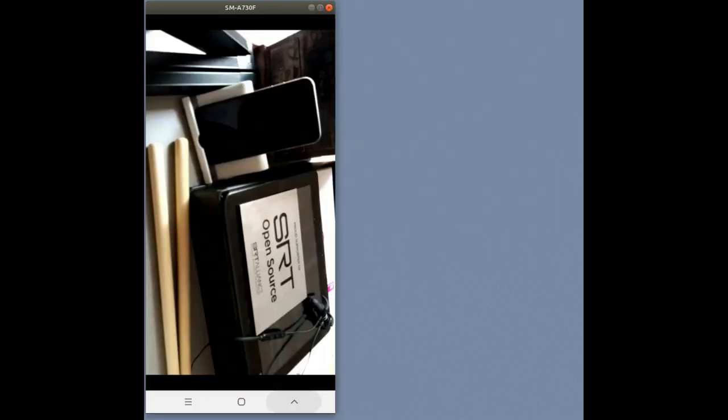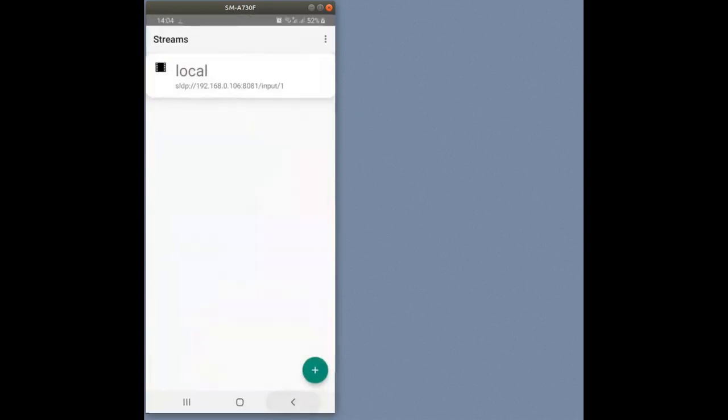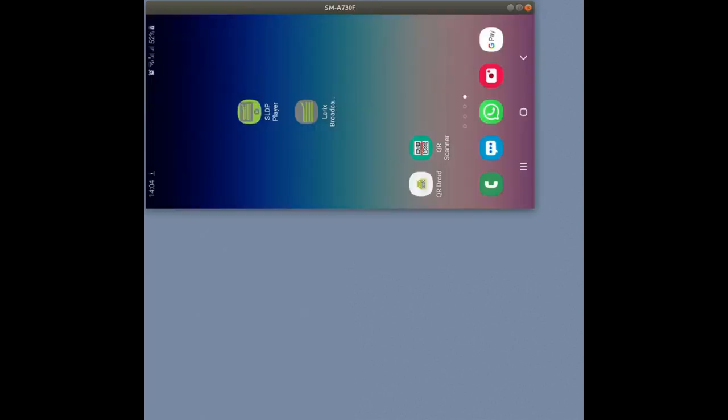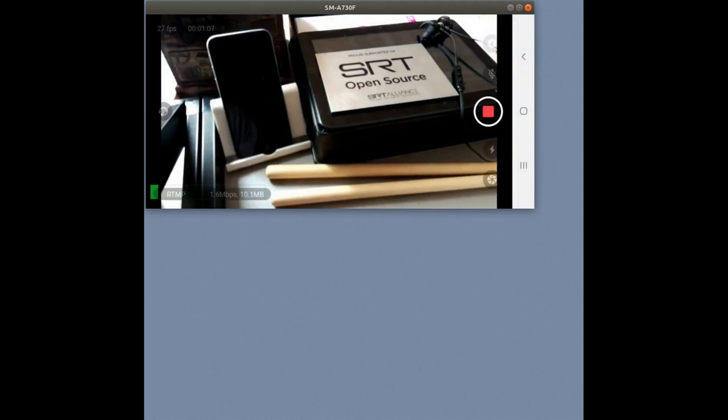Now let's go back into Larix Broadcaster. You see the transmission is still going, so let's stop it.